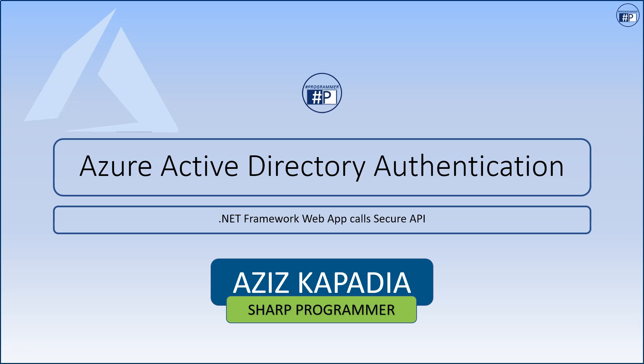Hi, this is Aziz Kapadia from Sharp Programmer. In this video we will learn how to authenticate a .NET Framework MVC web app and call a secure API app. It will cover the below topics.